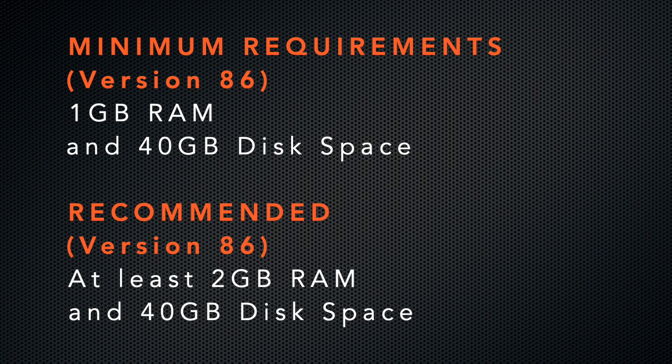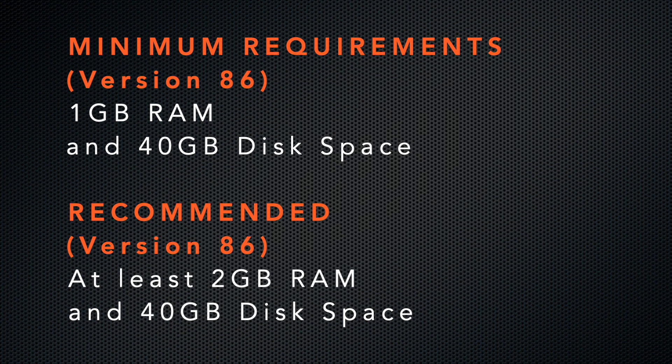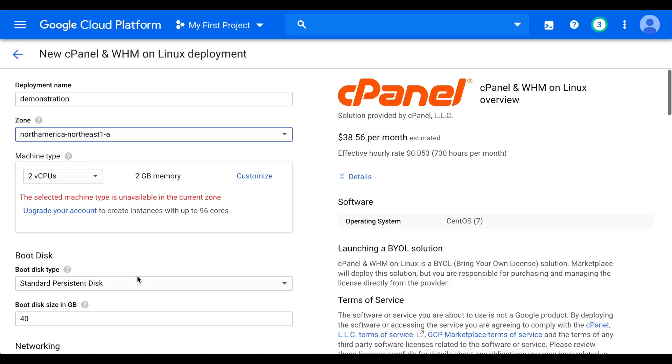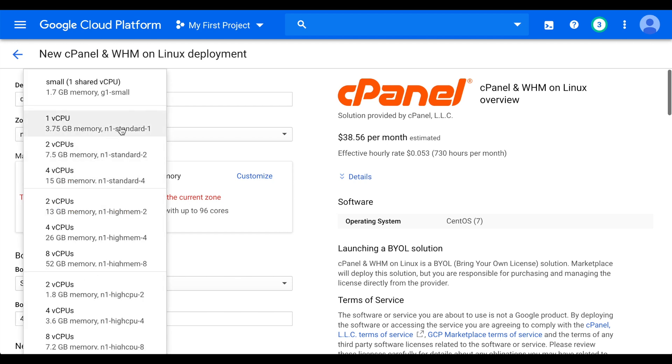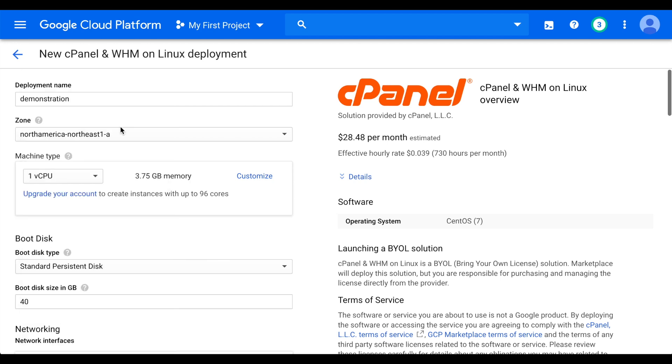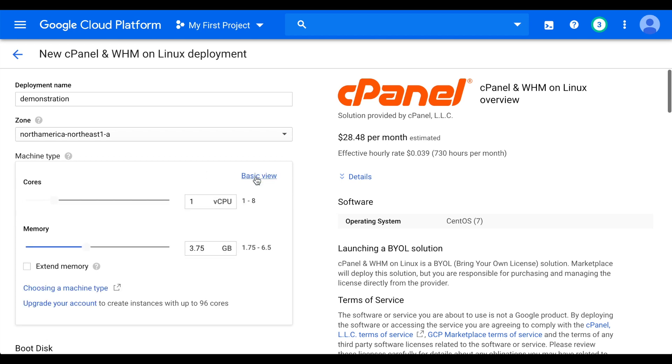The minimum requirements of cPanel and WHM on Google Compute Engine are slightly different than our normal minimum requirements. You'll need at least 1 GB of RAM and 40 GB of disk space, but we recommend at least 2 GB of RAM and 40 GB of disk space. Then, select the number of CPUs you'll need. Click Customize if your instance requires more memory, a specific CPU style, or to specify the number of CPUs. Let's return to the basic view.